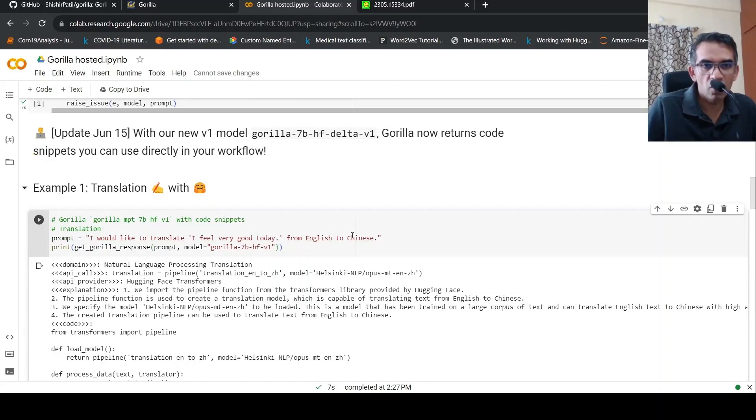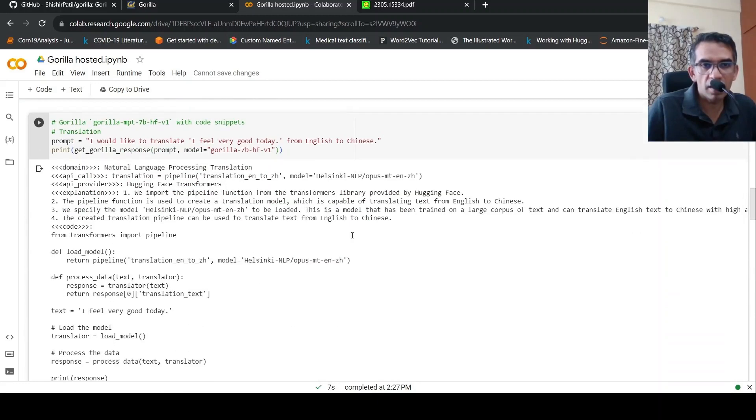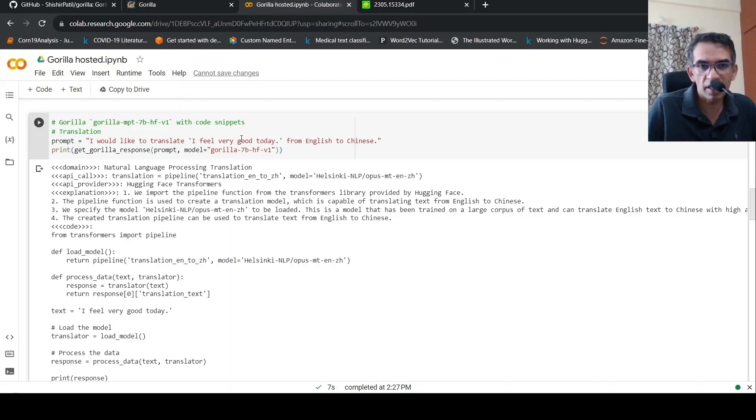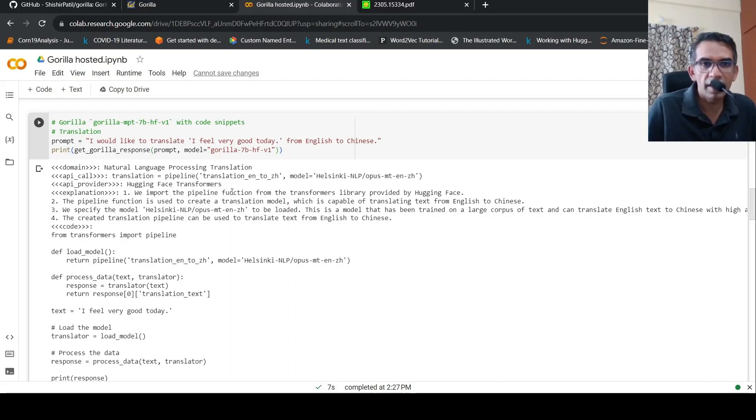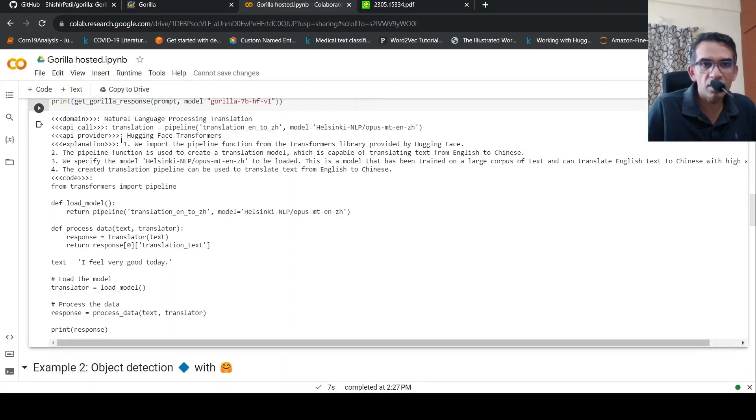So an example is this: there is a prompt like this. I would like to translate this particular text. I feel very good today from English to Chinese. This has an input to Gorilla. You can use this get gorilla response. Model is this and prompt is this.